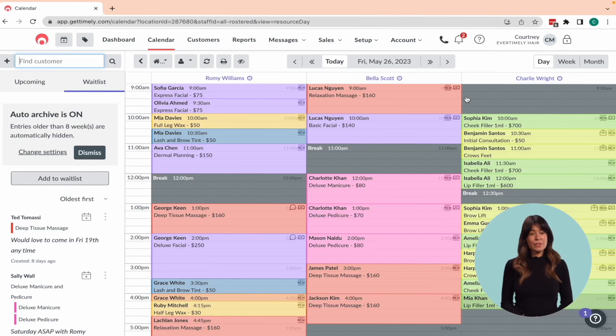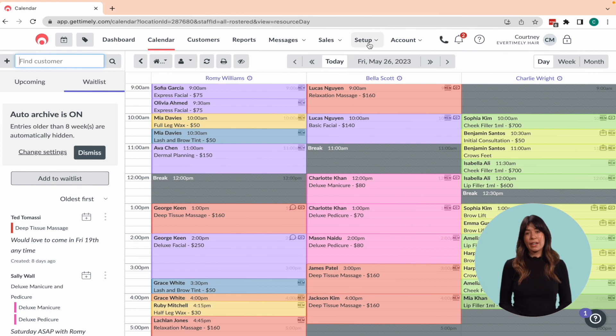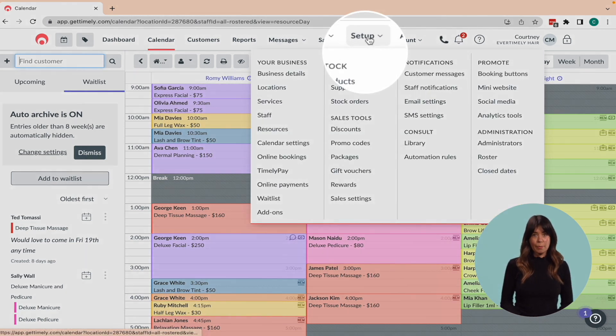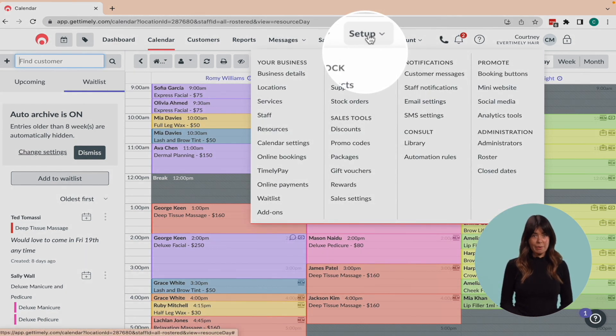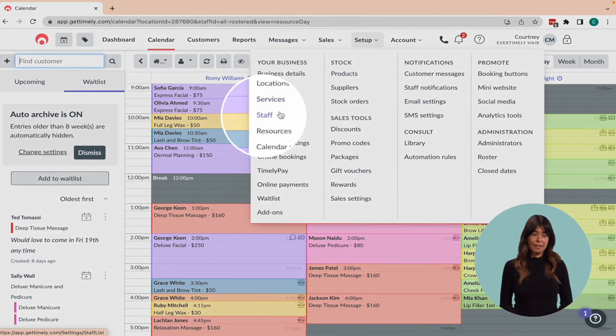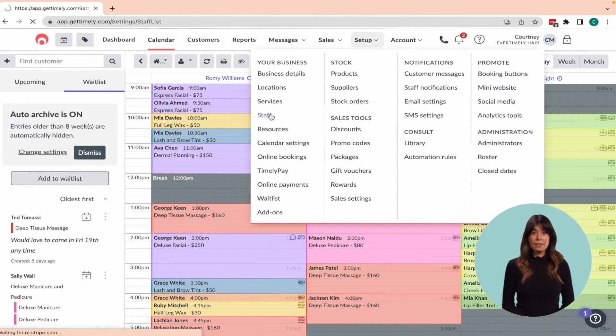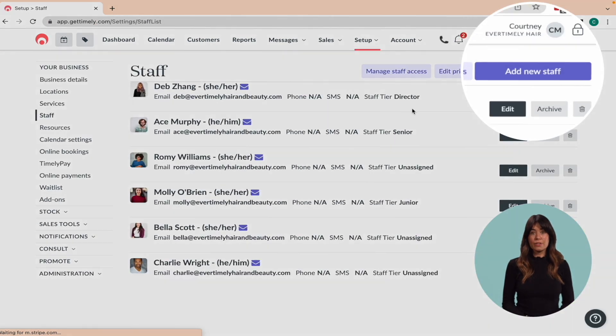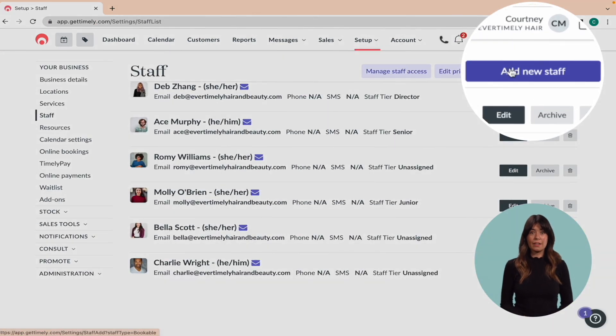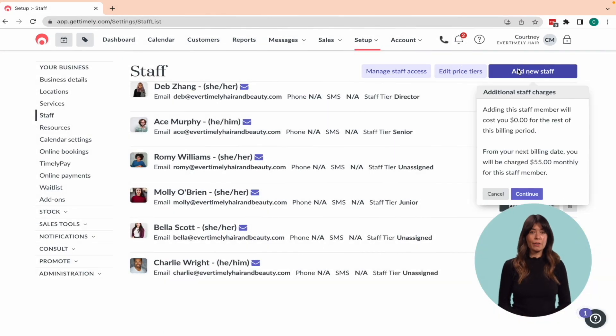To add bookable staff to your Timely account, first navigate to the setup option in the main menu and select staff. Next, click on the add new staff button located in the top right hand corner of the page.